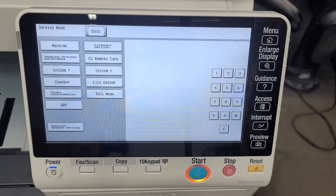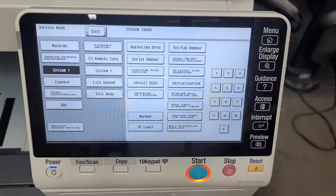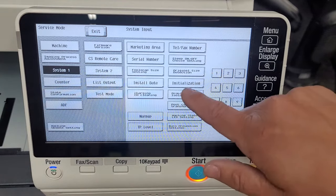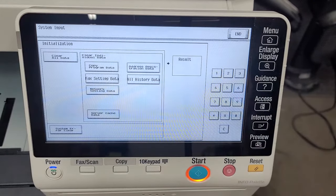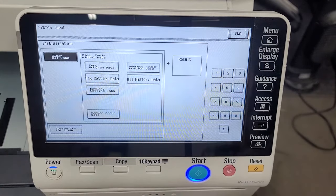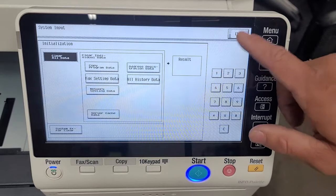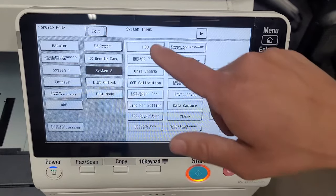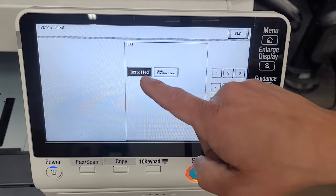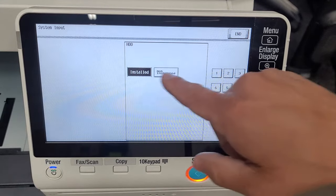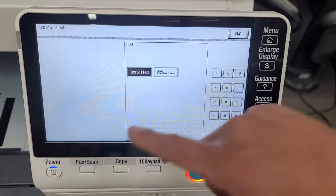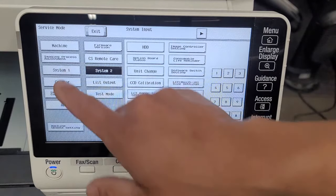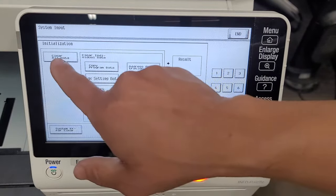Okay now that we're in here we're just going to go ahead and hit system one and then you'll see initialization right there. And then I normally hit clear all data and then press start. But before we do that I just want to show you one thing. When you do this it's going to disable your hard drive and that's going to go to not installed. So after we do the initialization we want to come back and bring that to installed. And I'll show you how to do that.